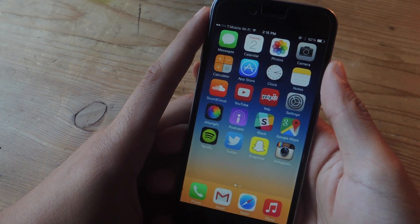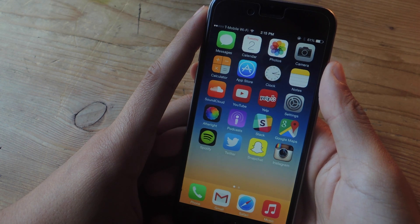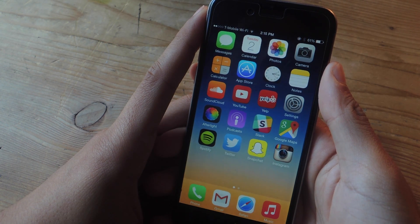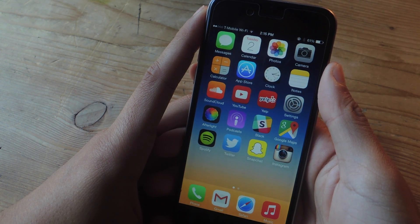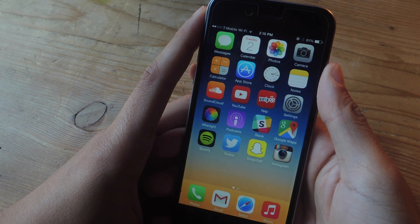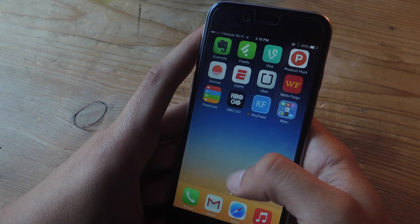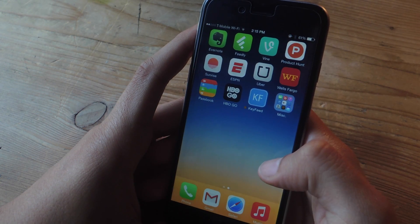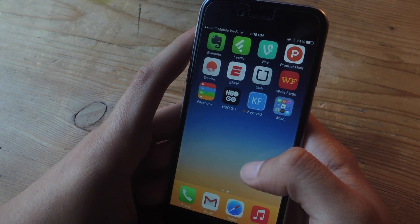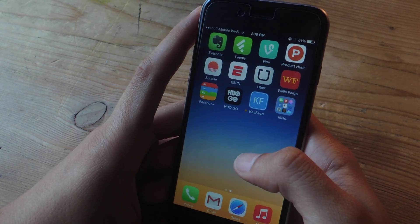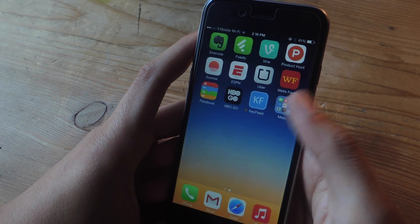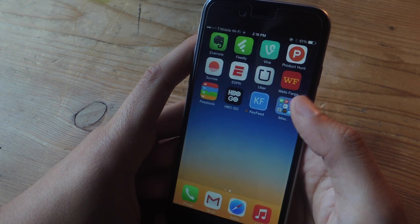Hey, what's up guys? It's Nausica here with Gadjax and today I'm going to be showing you how to browse Instagram from your iOS keyboard. The application we're going to be using is called Keyfeed and with it you'll not only be able to view pictures but you'll also be able to like them and share them with friends.